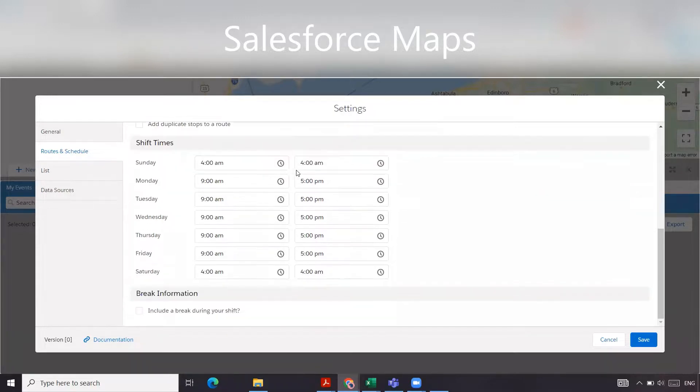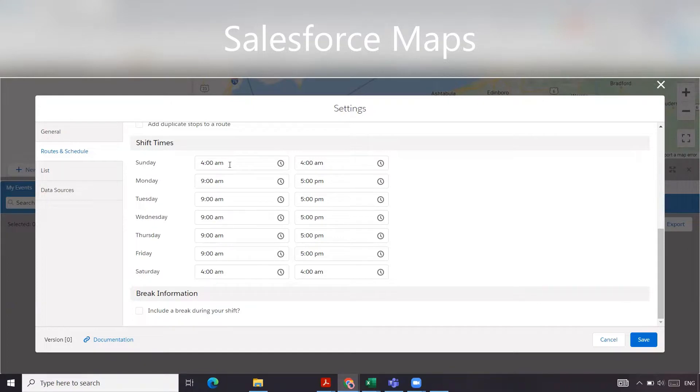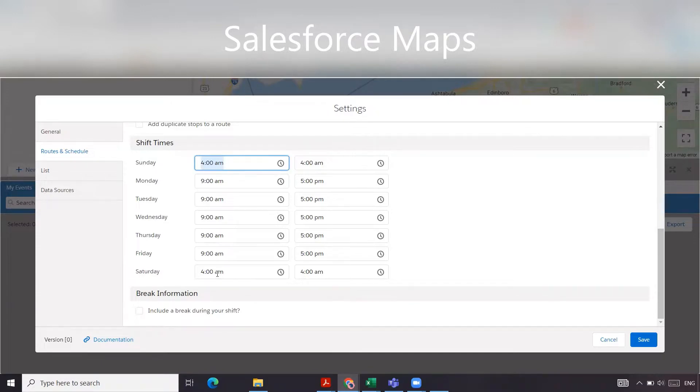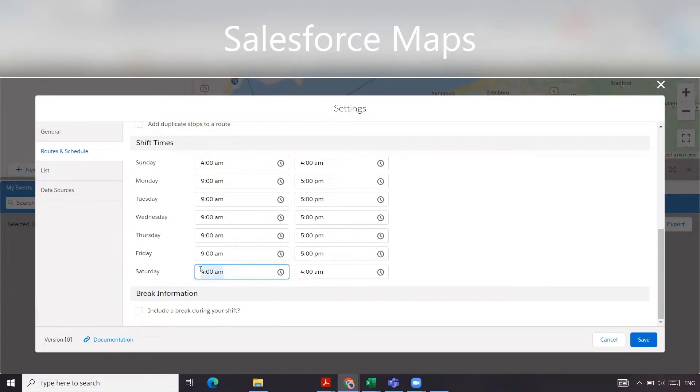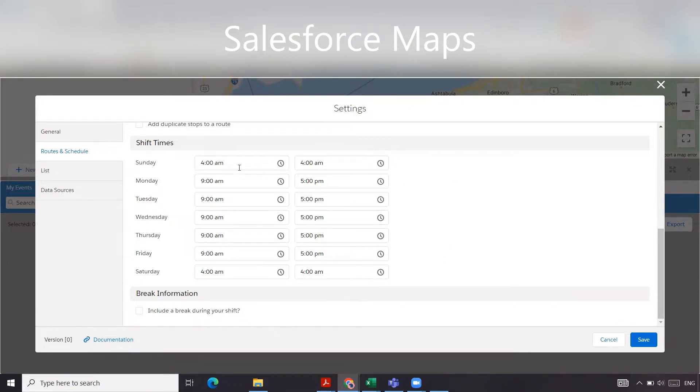For shift times, these are your default shift times in which you would like to work. It'll block out your calendar as such. Unfortunately, Salesforce doesn't let you not have any default times for Sundays or Saturdays. In our organization, we don't work on Sundays or Saturdays. So what I've done is we've gone and we've put them as a default of 4am to 4am, which they'll never really schedule anything during that time. I wish that they would allow you to take that out, but they do not.